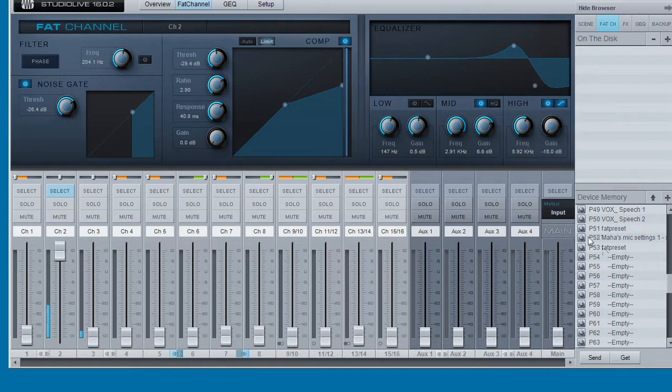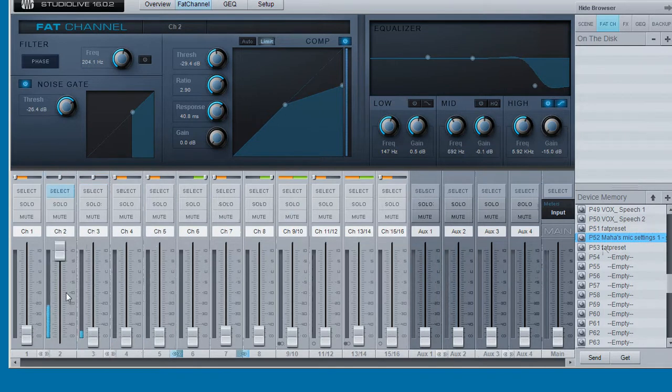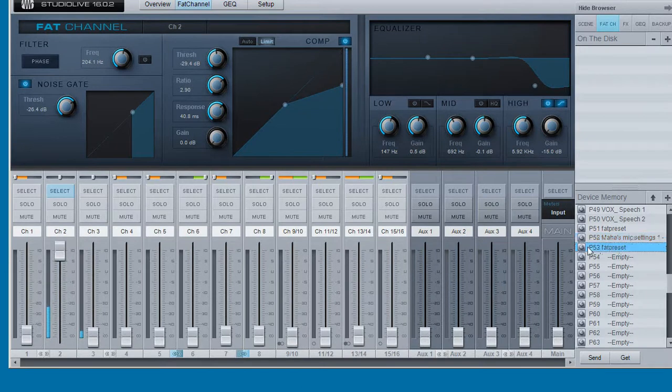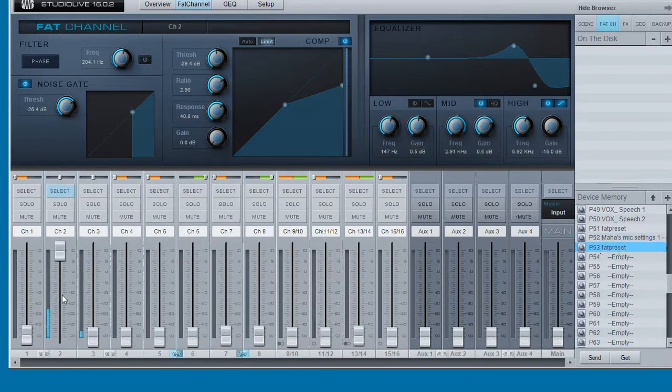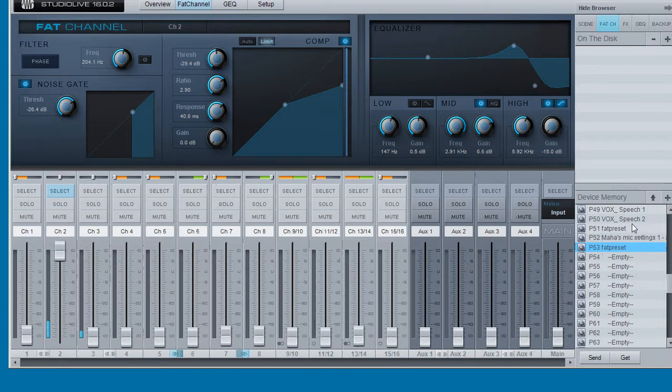If we drag the 52 preset back on, it changes the sound to the way it was before. If we drag the 53 preset, it changes the sound accordingly.